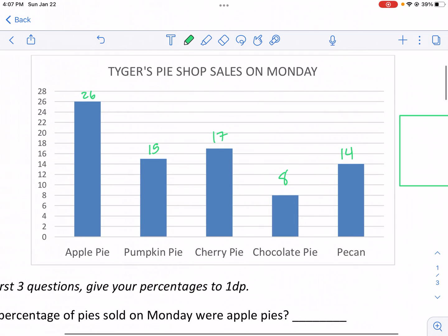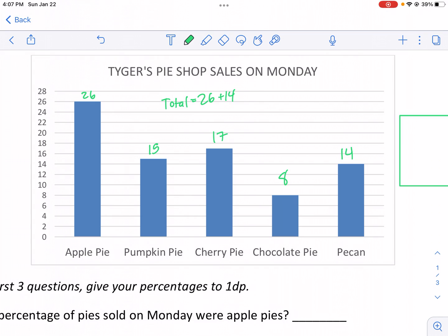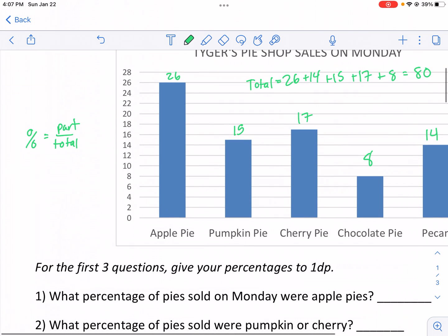So what we're going to do is calculate the total first by adding these all up. We have 26 plus 14, that is 40; plus 15, that's 55; plus 17, that takes us to 72; and then we have 8 more, which takes us to a total of 80. So 80 is going to be the total number of pies.